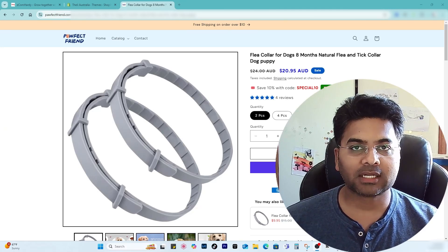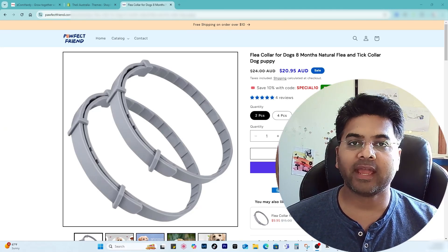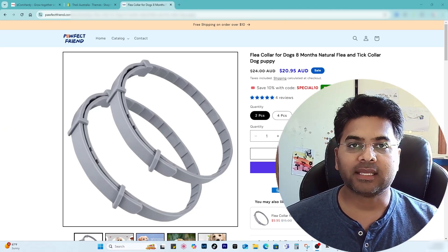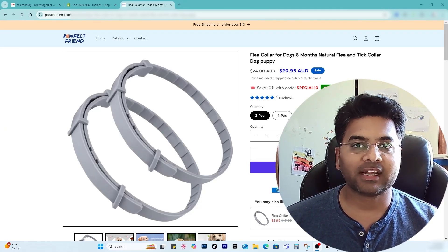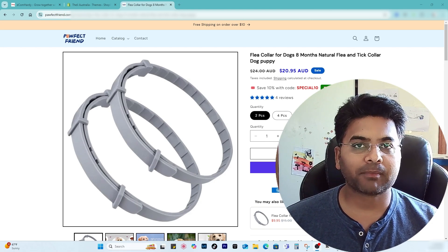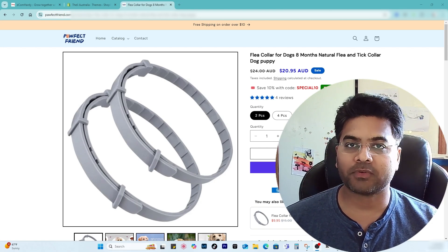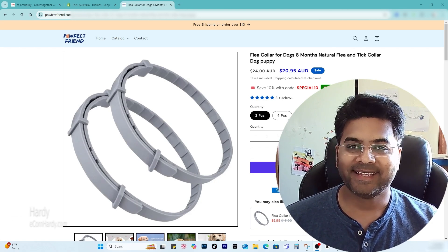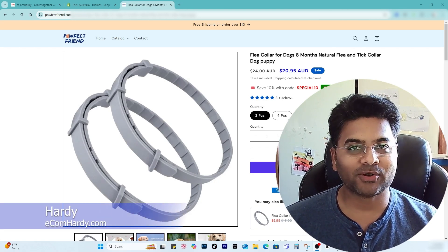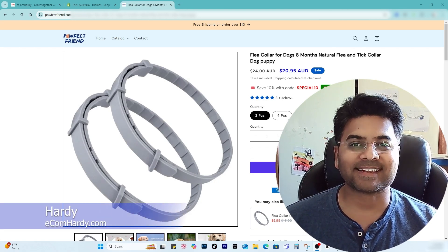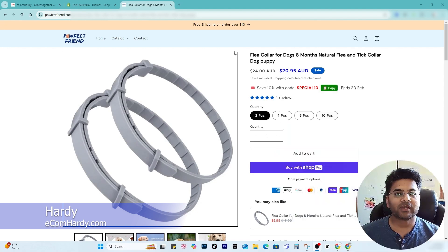In this quick tutorial video I'm going to show you how to add the quick copy coupon code functionality to the product page of the Shopify store. Hey guys, myself Hardy from ecomhardy.com and let's get started.